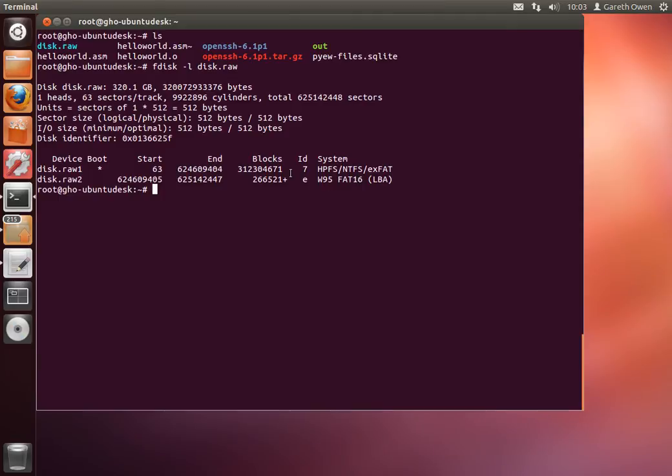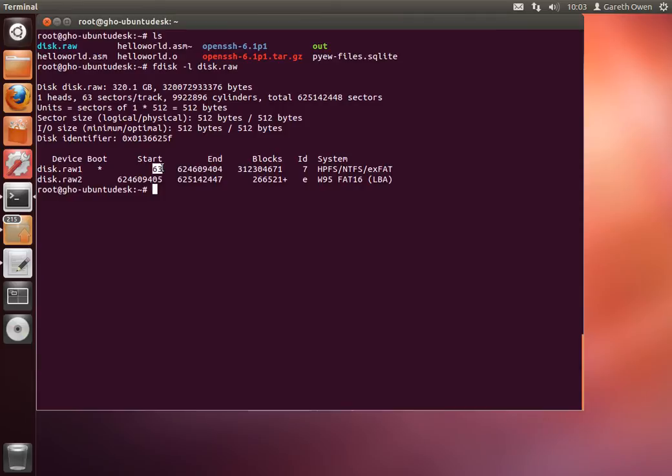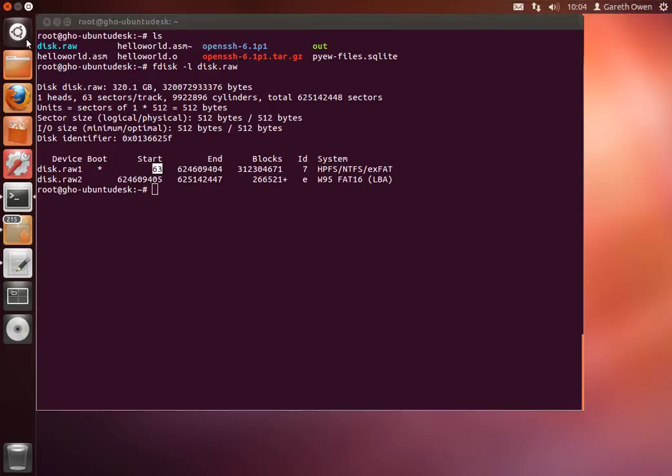So now you want to mount them and have a look at them. Well because this is an image file rather than a hard disk, we need to tell mount where in the file the partitions start. In this case fdisk tells us where the partitions start. It starts at sector 63. Well mount expects the offset within the file to be in bytes. Well this is the sector offset. Sectors are 512 bytes long. So if we multiply this number by 512 we'll get the byte offset.